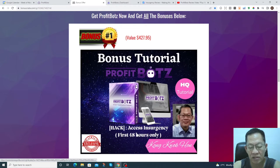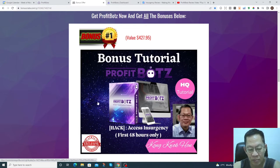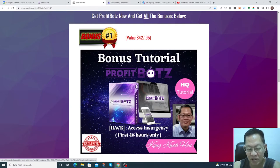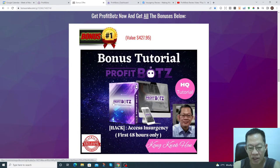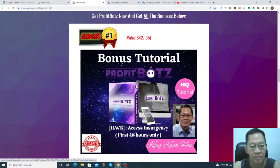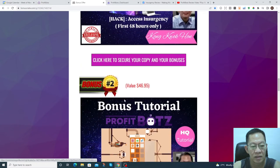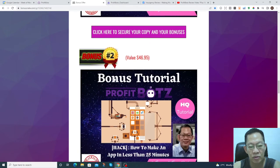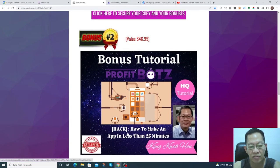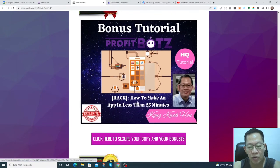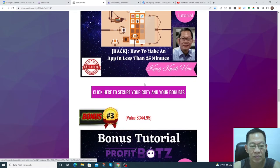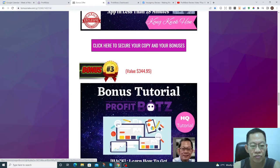This software is a breakthrough software. It allows you to turn penny clicks into four-figure paydays. Bonus two teaches you how to make an app in less than 25 minutes. Bonus three, learn how to get better conversion.